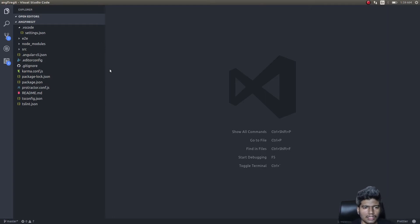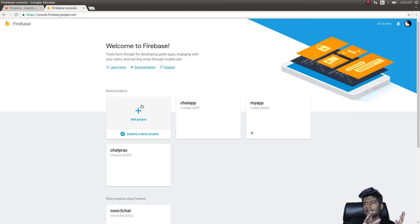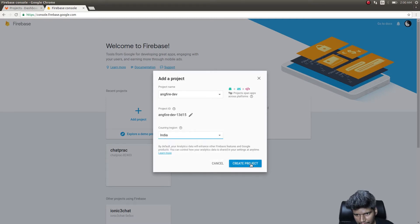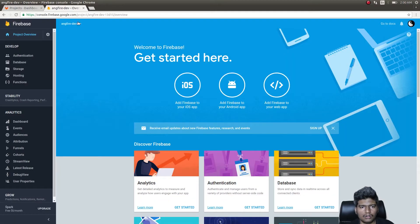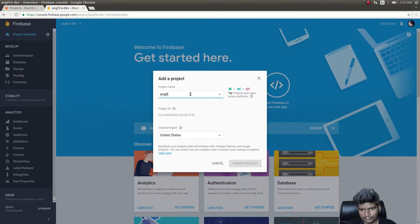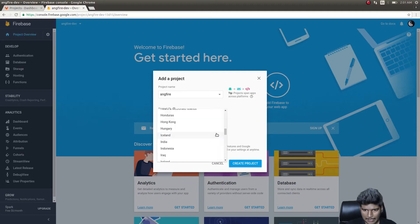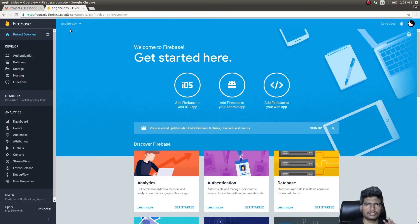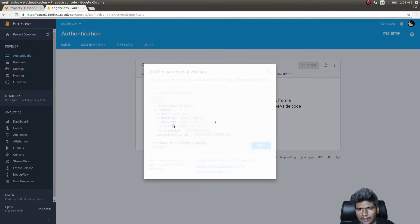I've already scaffolded out an application and installed AngularFire2 and Firebase in it. For the configuration, I usually create two Firebase projects — one called development and one for production. The project is created and I'll also add a production app. Now let's get into the development app and work on this — the process will be similar for production.